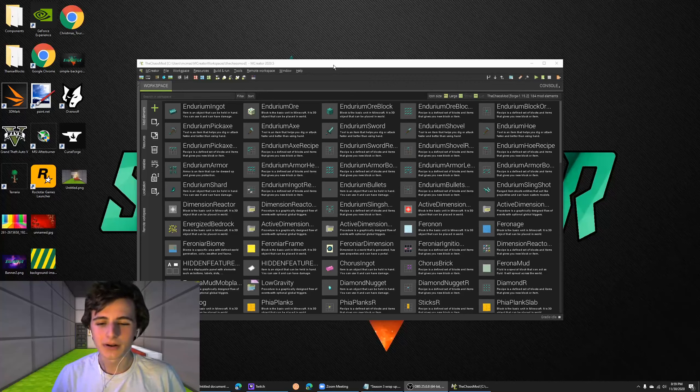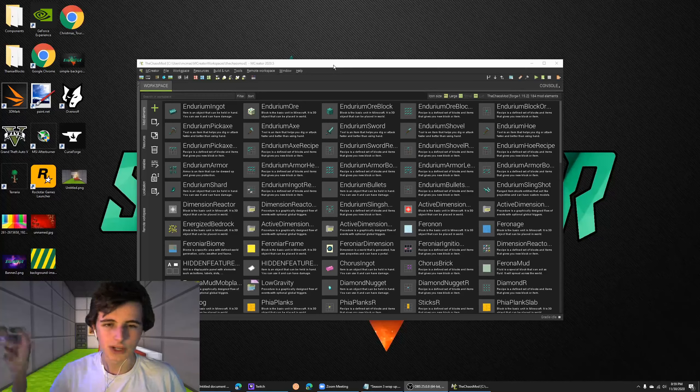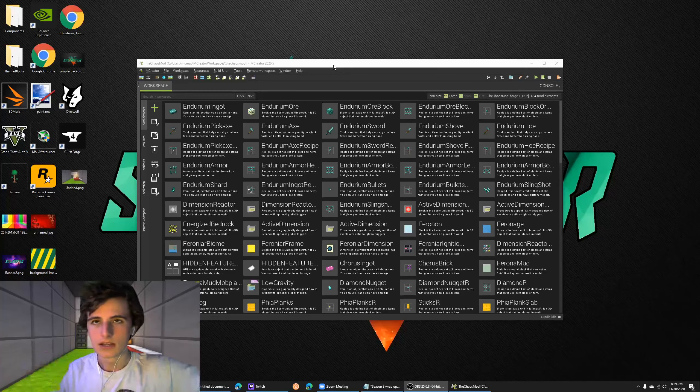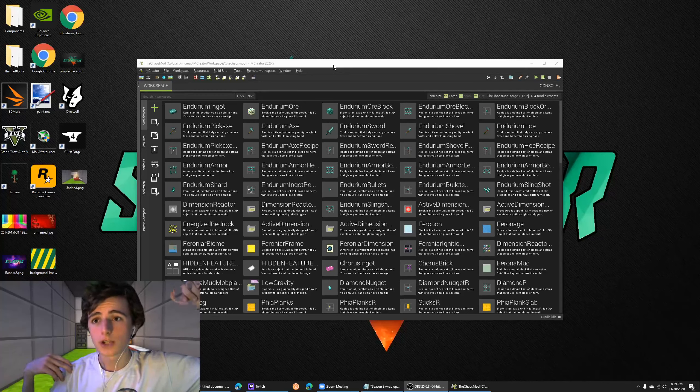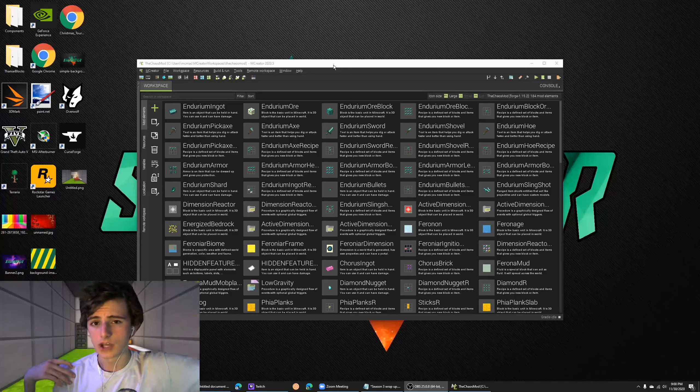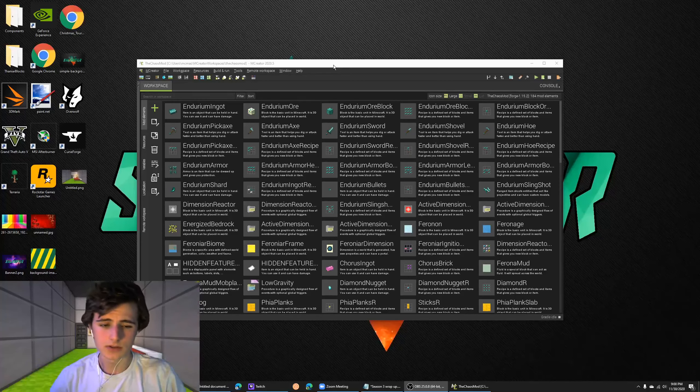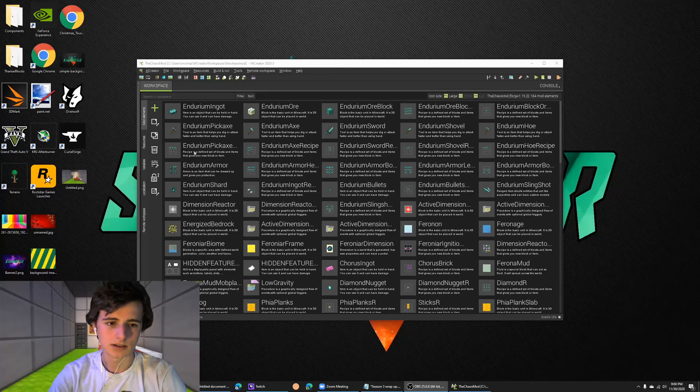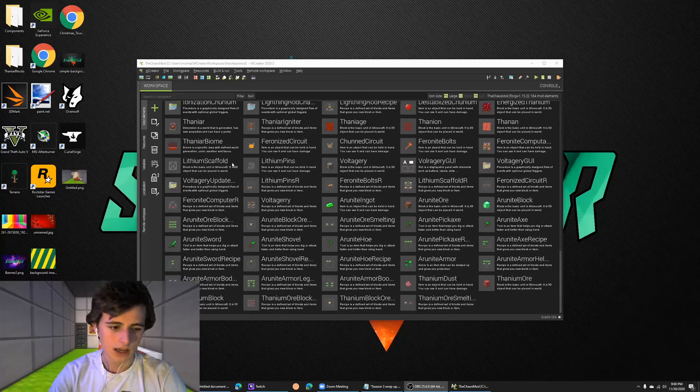Also, I upgraded or updated my channel description. So if you want to go check that out, I also linked my Discord, Instagram, Twitter, Twitch, Patreon in the channel description. So if you guys want to go look at that.